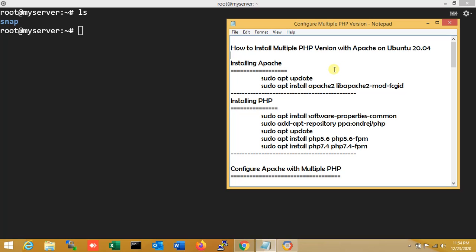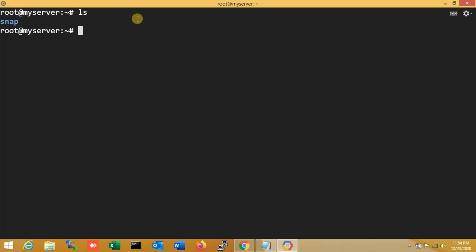So the main thing is that here I am using multiple PHP versions in one server. So let's do it. First of all, the first command is: sudo apt-get update.